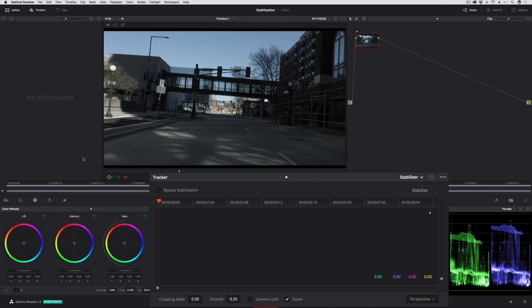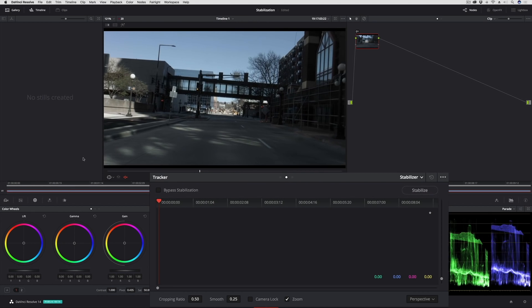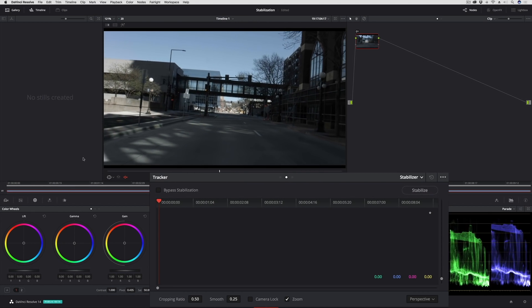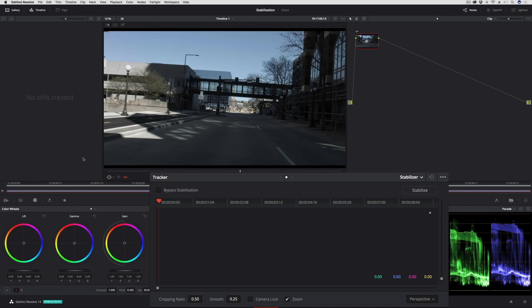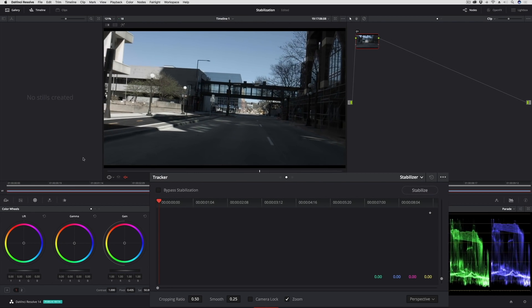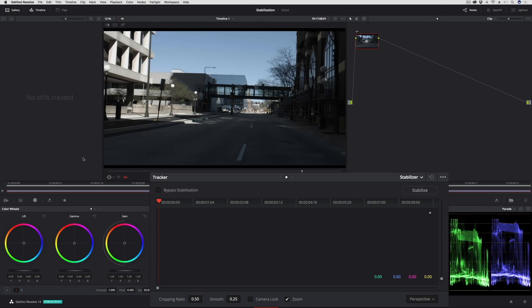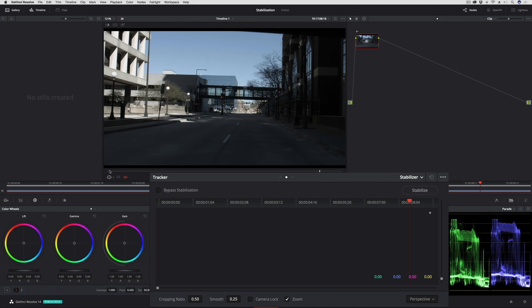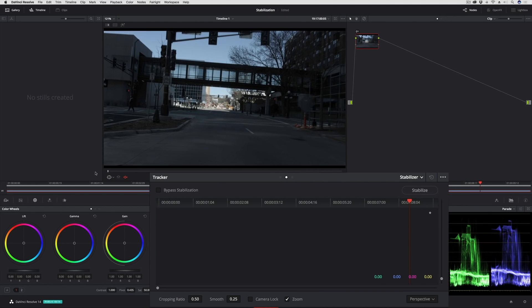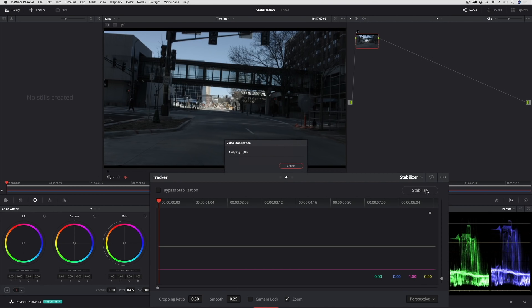If I play through you'll see why. It's just jittering all over the place. It's a terrible shot, really just awful. And to be honest I didn't expect to be able to smooth this out at all.